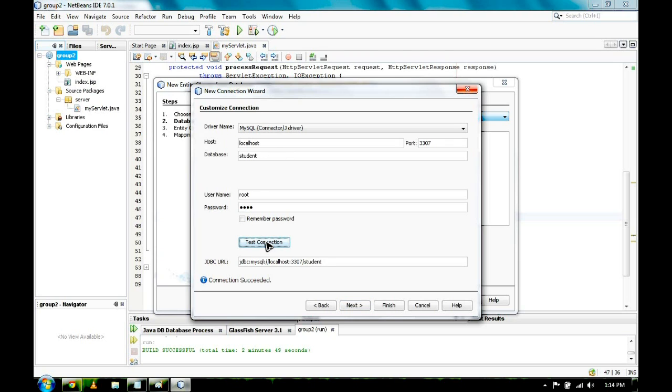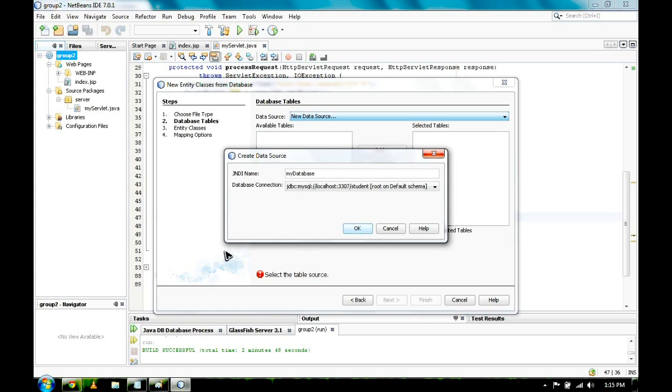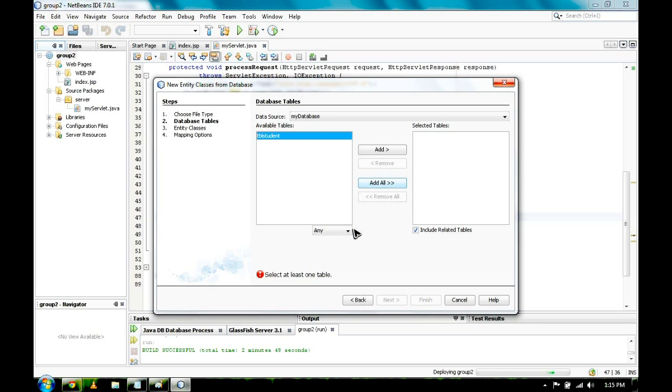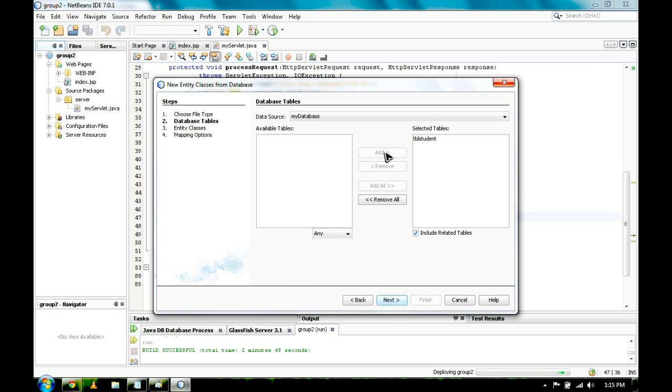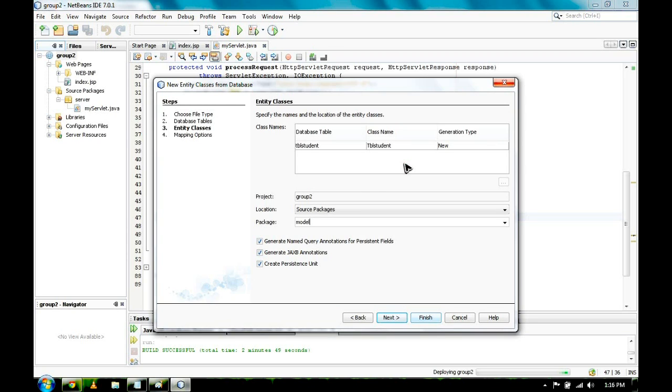Test the connection. If the connection succeeded, you may now click on Next. After clicking Next, you may now click on OK. It will give us this. Add, and then Next, and then finally Finish.